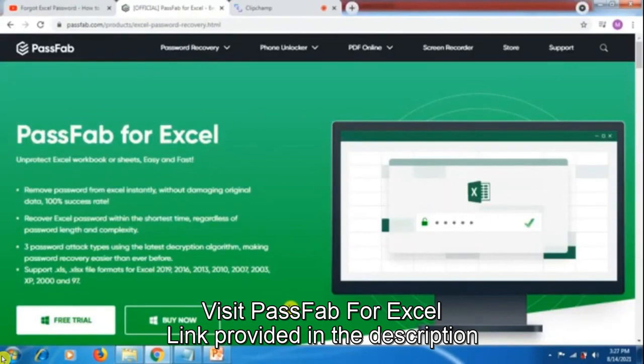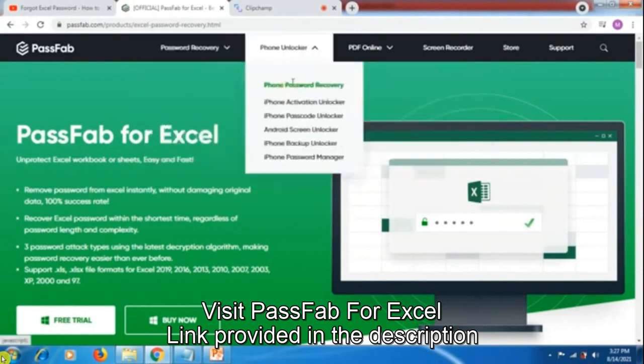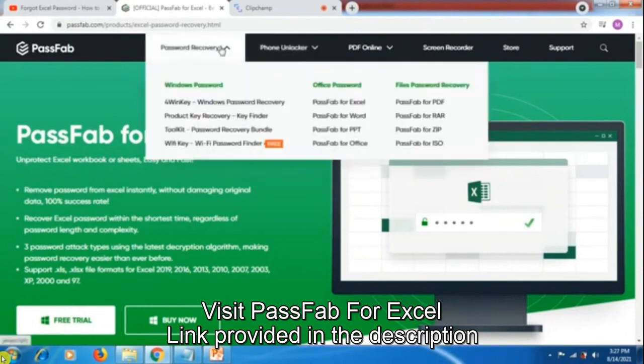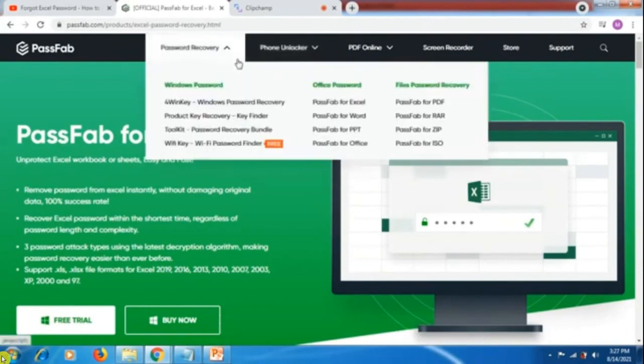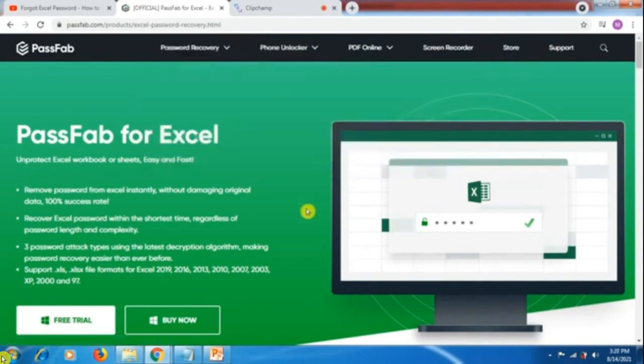So friends, this is the website of PassFab for Excel. You have to visit this website - I'll provide the link in the description. Go to PassFab recovery, click on PassFab for Excel in the filter, and you will end up on this page.